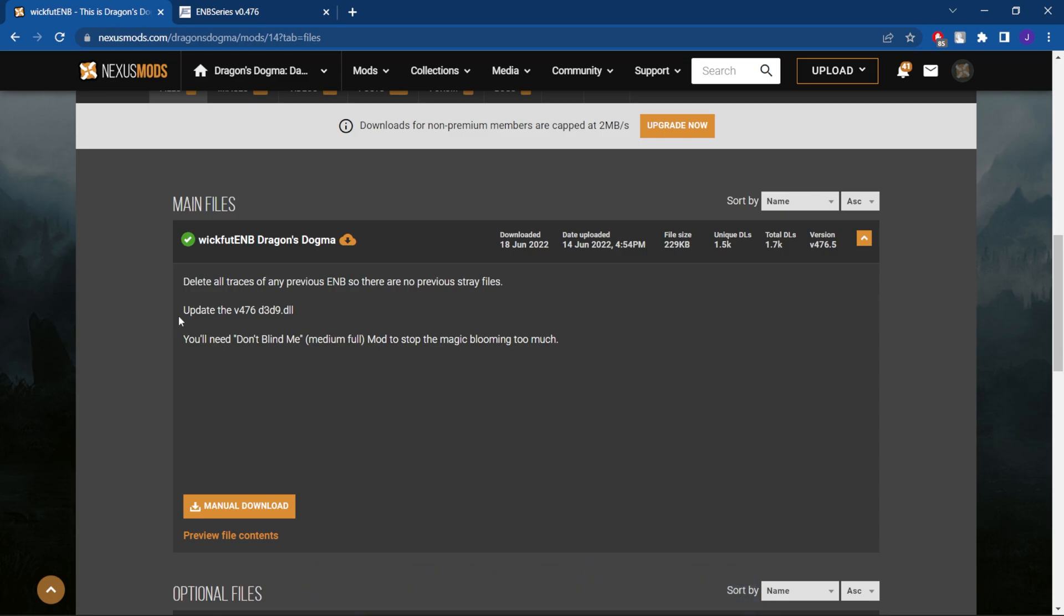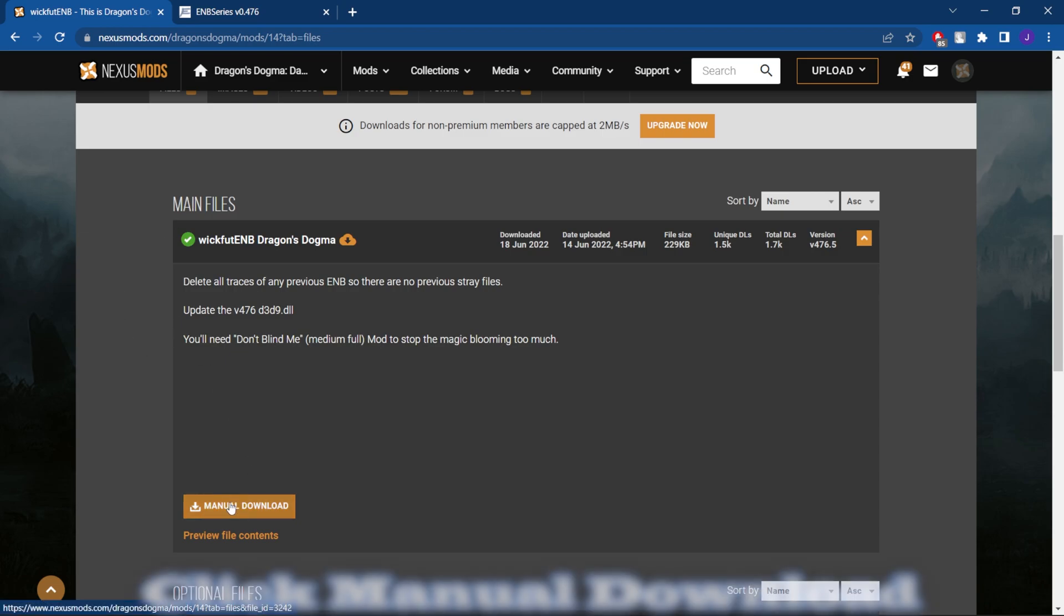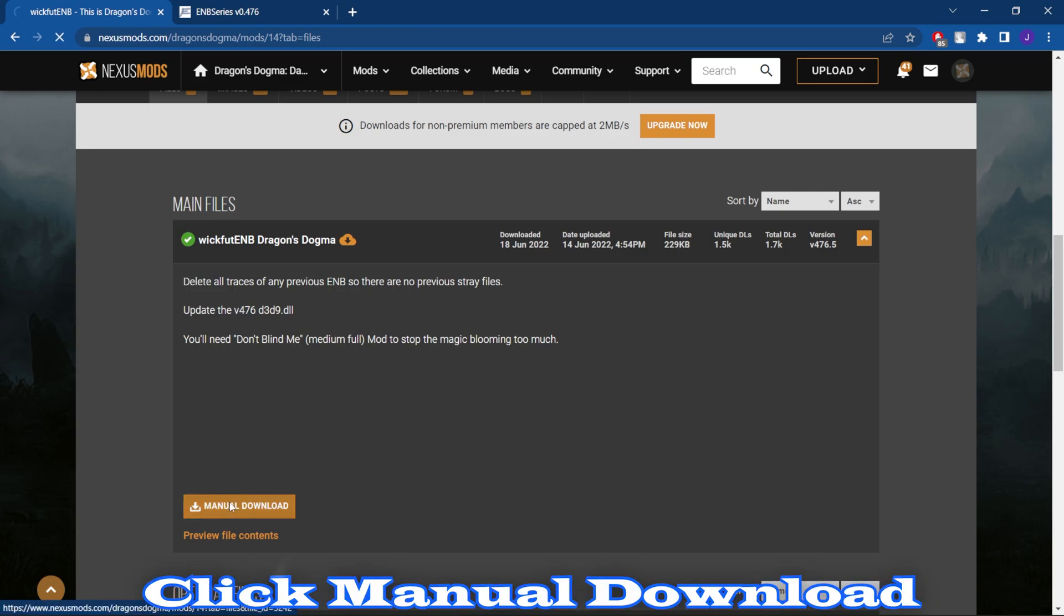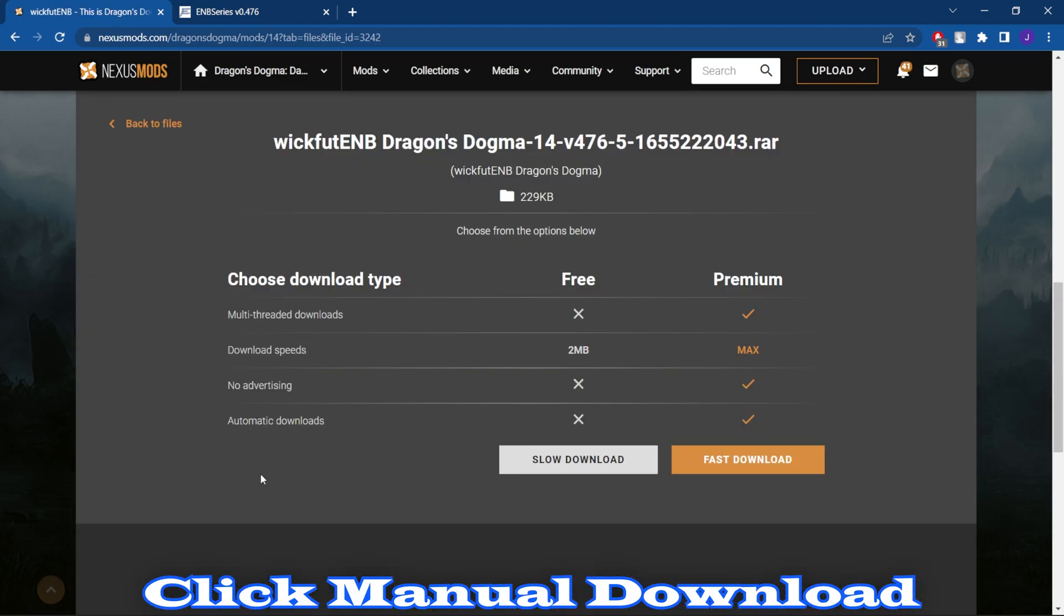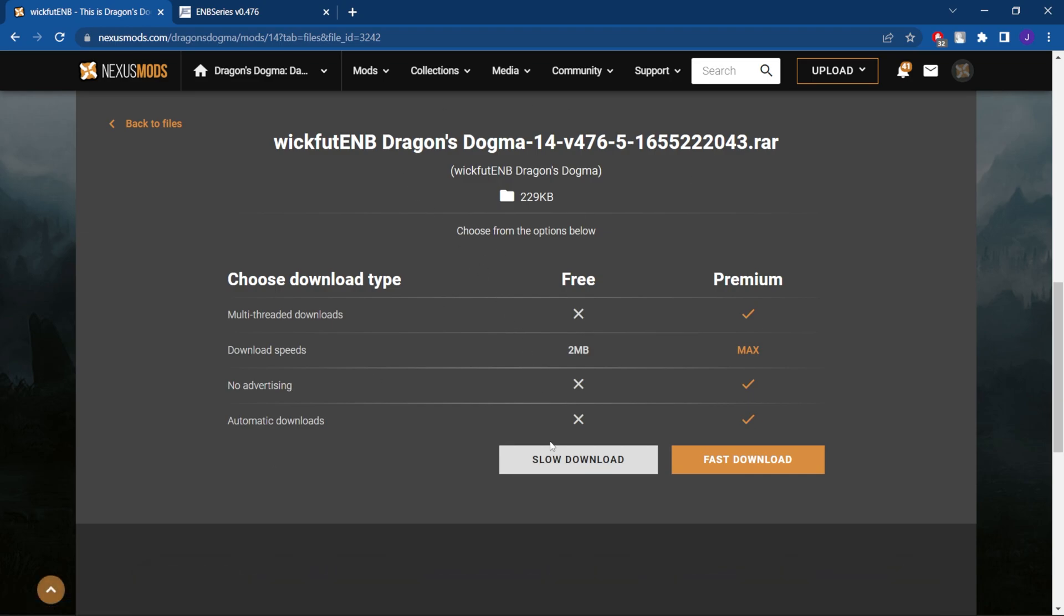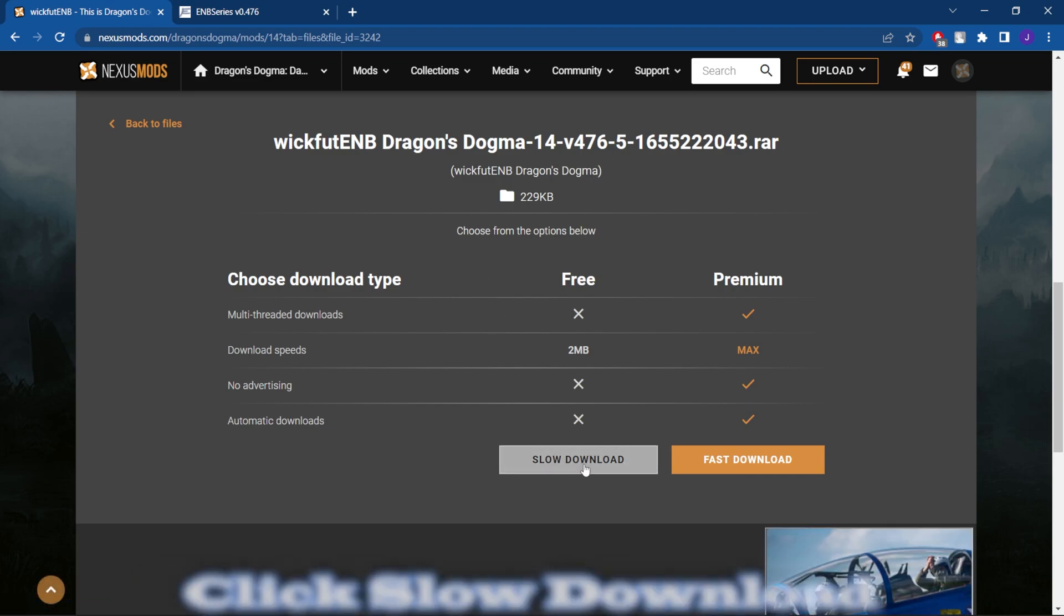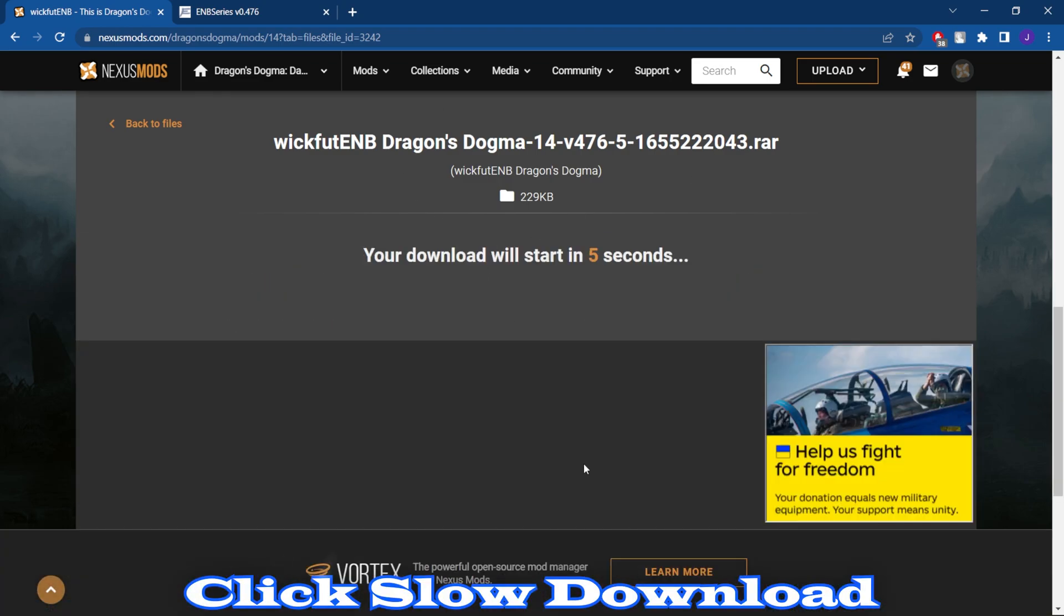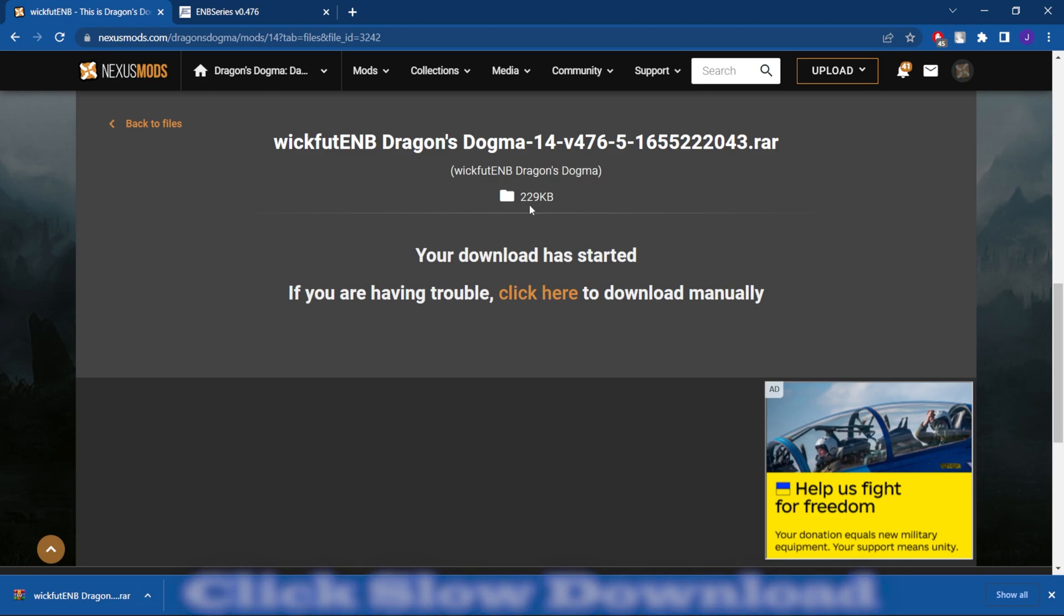So what we're going to do now is just hit manual download. That's going to bring us to this page and we're going to hit slow download. That's going to download pretty fast. It's only 229 kilobytes.